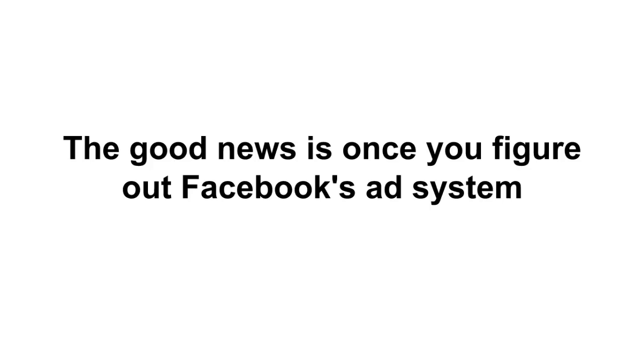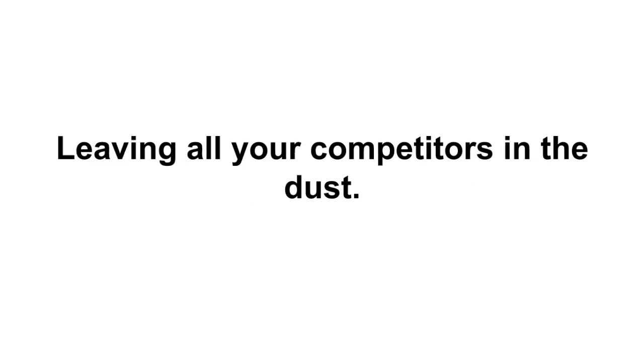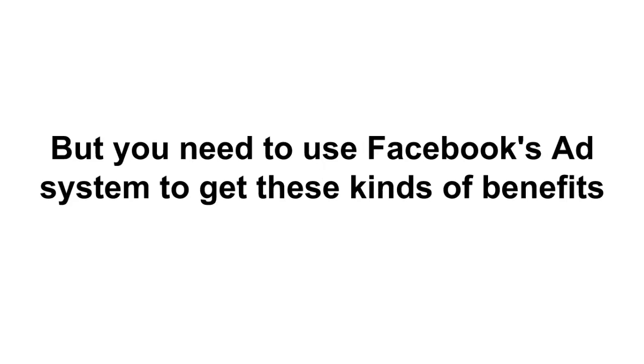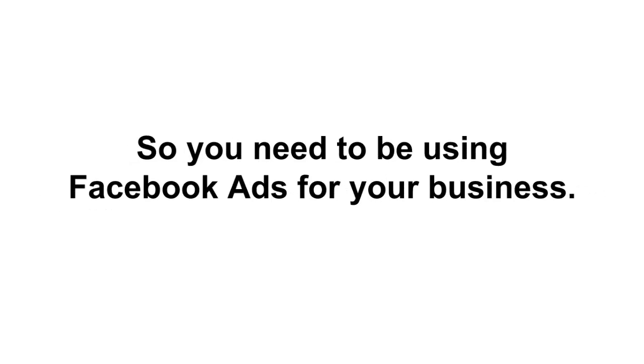The good news is once you figure out Facebook's ad system, your messages will end up right in people's news feed, leaving all your competitors in the dust. It'll be a huge boost for your business, but you need to use Facebook's ad system to get these kind of benefits that can really move your business forward with social media.